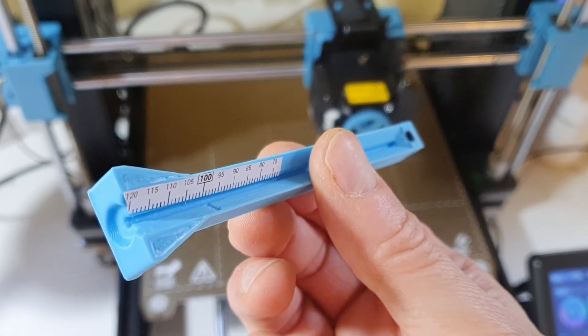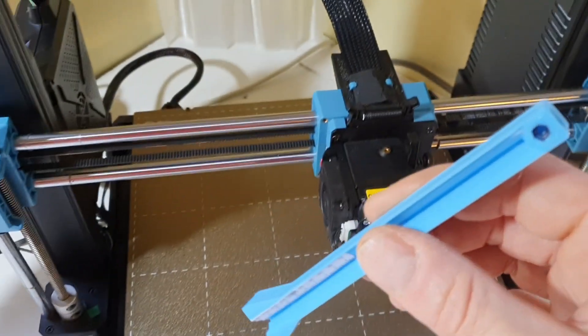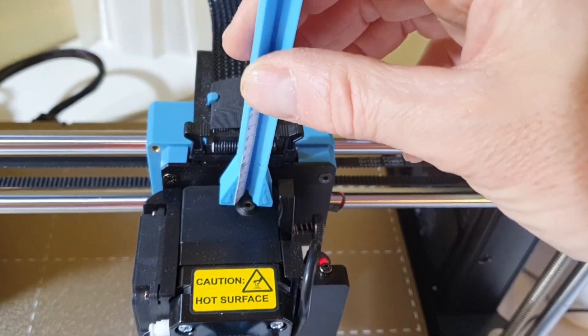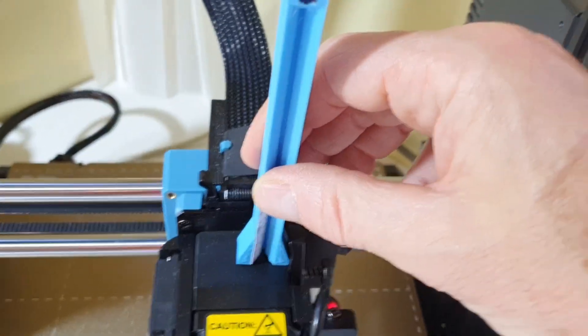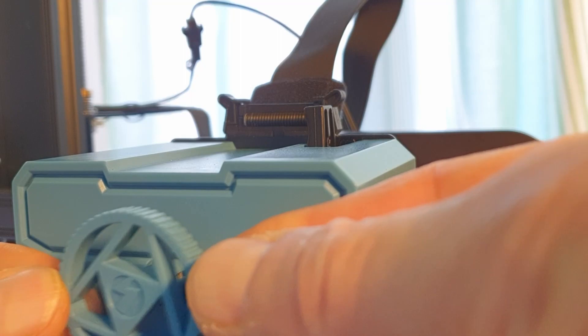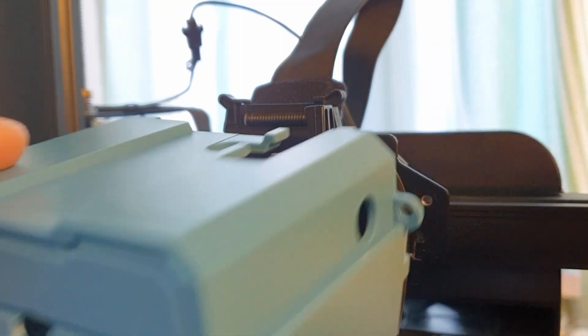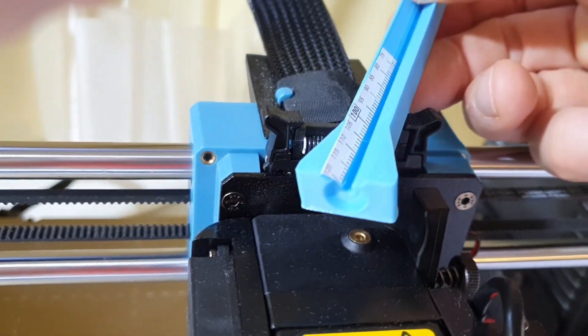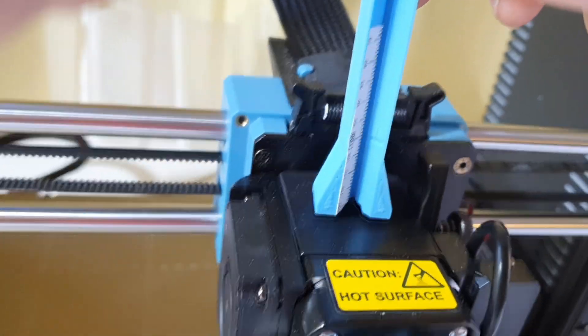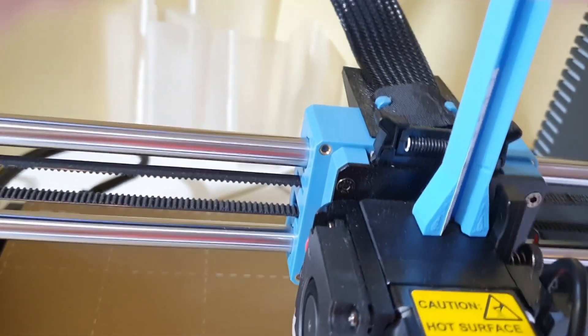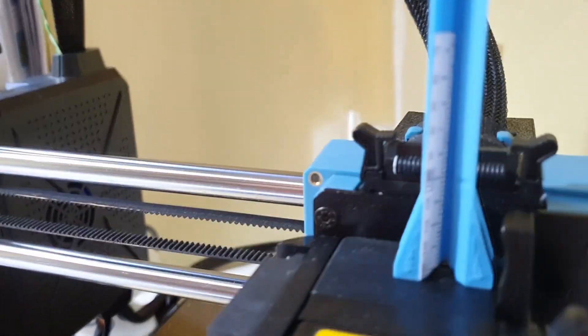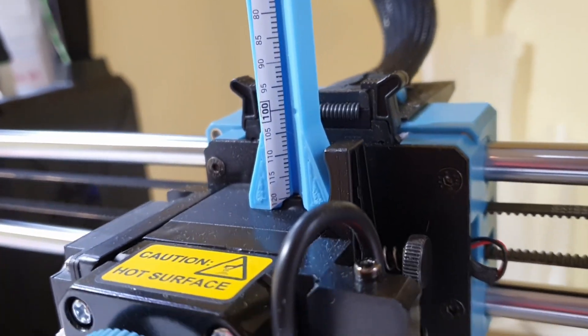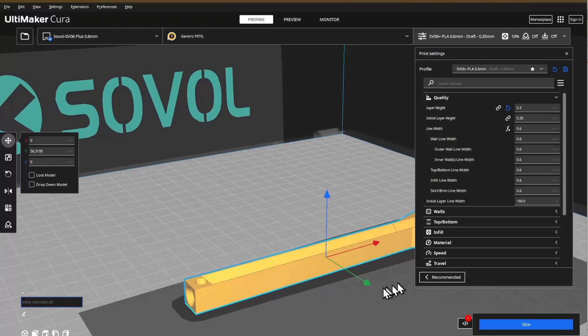This extrusion ruler is specifically designed to fit on the top of the extruder of the Sovol SV06 and SV06 Plus, and even the SV07 if we remove the extruder cover. I even added a little indentation on the bottom to account for the 1.8 mm of protrusion around the feeding hole on these extruders.